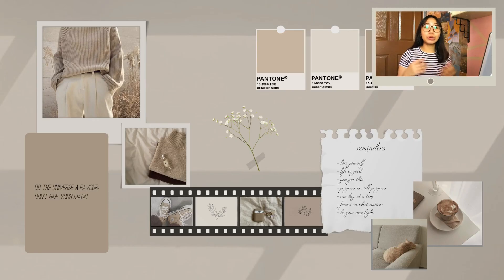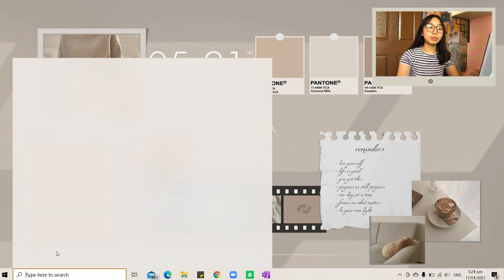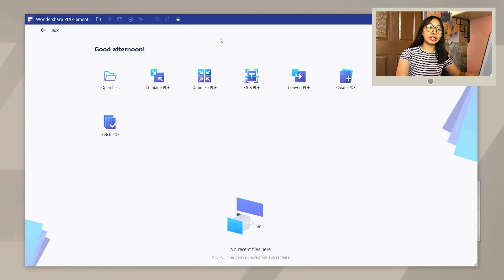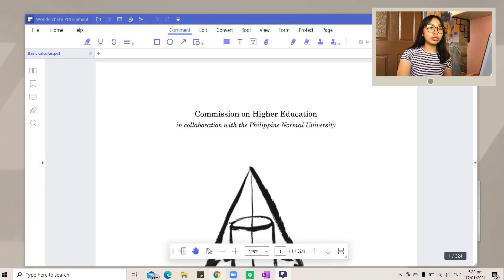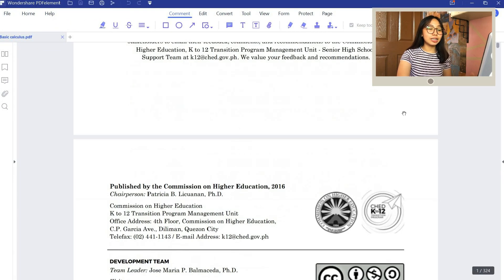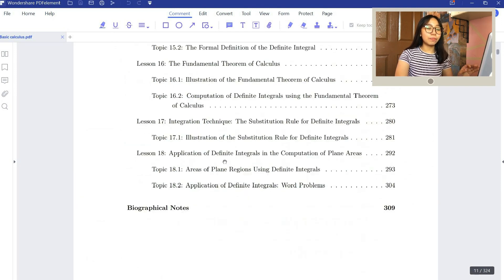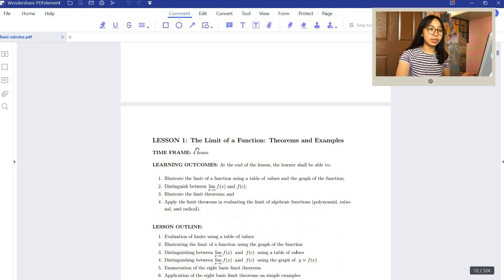So once you're finished downloading PDFelement — I've included a link in the description box and a link for 45% discount if you want to purchase a subscription — as you open it, click the Open Files option, then choose the PDF file you want to edit, annotate, or perform an OCR. This is what PDFelement looks like, and up here they have a bunch of options you can perform on your PDF document.